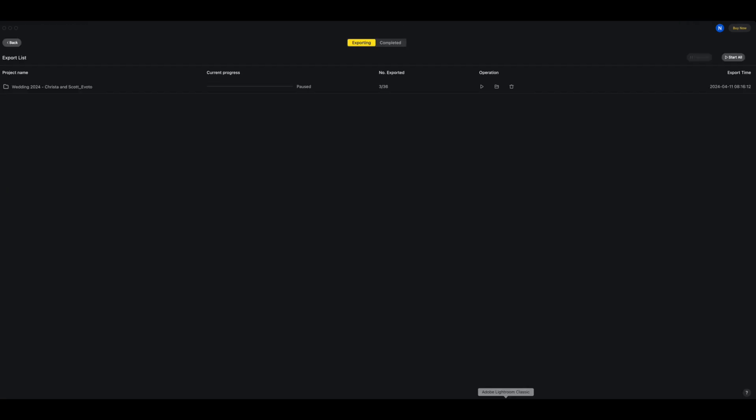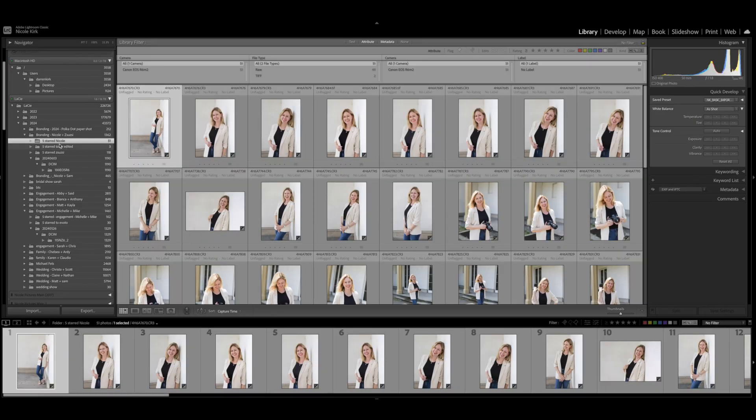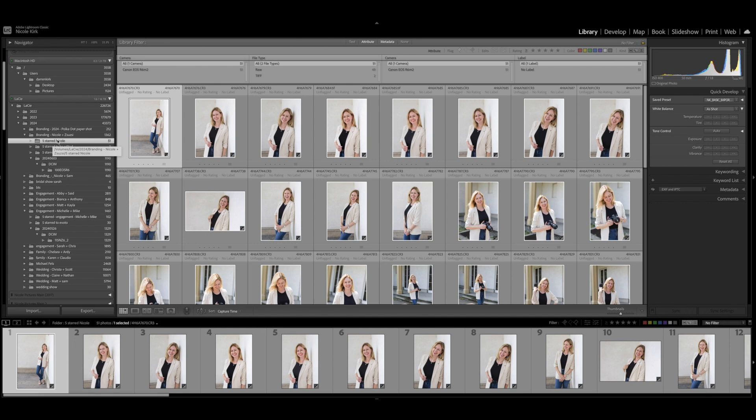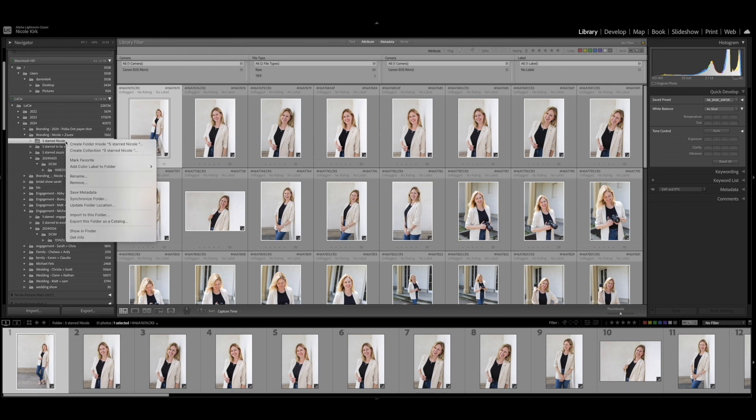Now I'm going to go back into Lightroom. Okay, so now I'm back in Lightroom and I'm in the Five Starred Nicole file folder. The only issue is the photos should be in this file folder, so they should be on my hard drive in this file folder, but Lightroom has not imported them yet. So I have to import them in order for them to be visible.